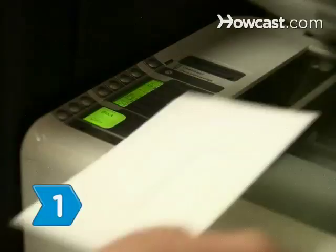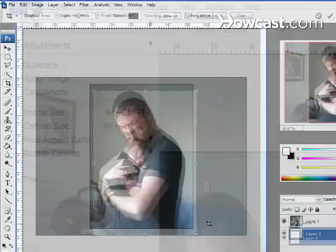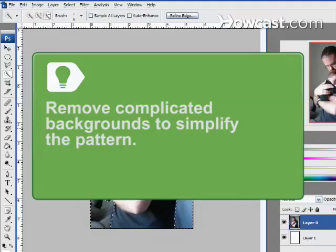Step 1. Scan or upload the photo onto your computer and open the file in an image editing program. Crop out unwanted portions of the photo. Step 2. Resize the photo to the size of the pattern. Adjust the brightness, contrast, and color levels to make the photo as clear as possible. Remove complicated backgrounds in the image editing program to reduce the number of colors and to simplify the pattern.